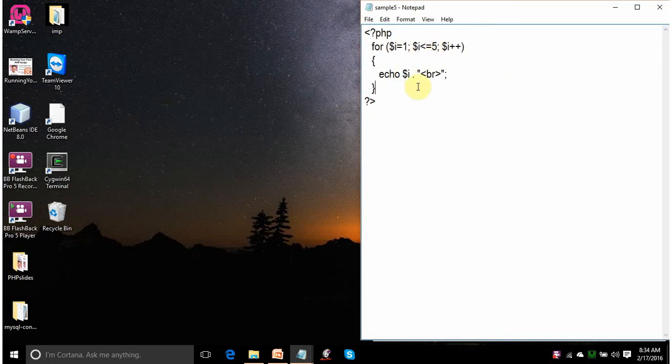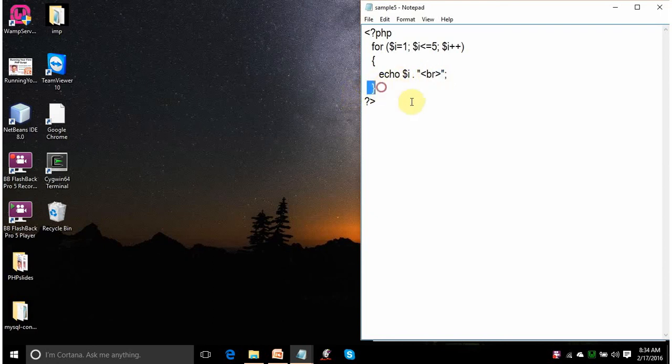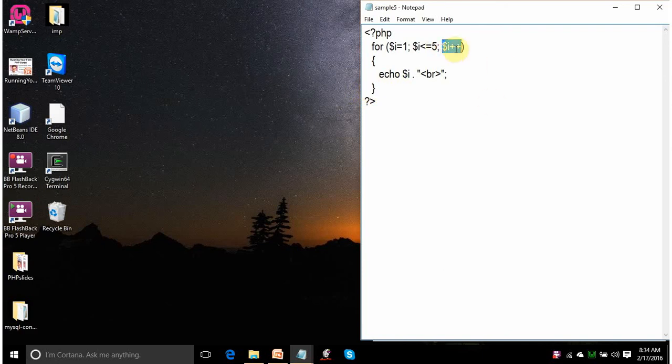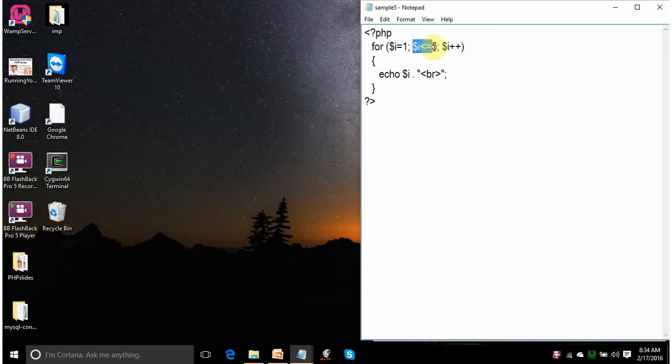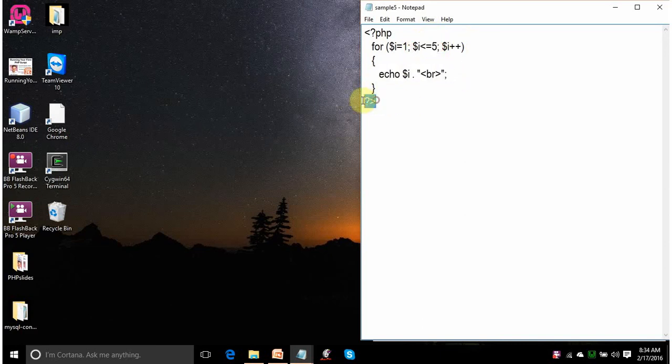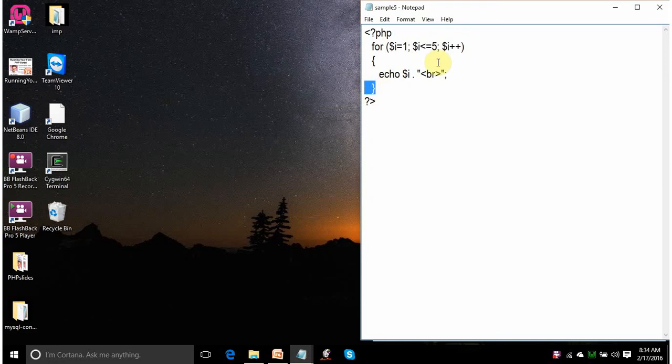It will display the value of i that is 1. The control will come to the next line. When this closing braces of for is reached, control will jump here and it will execute this line. So, the value of i will be incremented to 2. It will again compare here. If the expression is true, it will go inside the for loop. Otherwise, it will jump outside the for loop. Because 2 is less than or equal to 5, it will display 2. Then it will go to the next line. On reaching here, again it will go and execute this line.